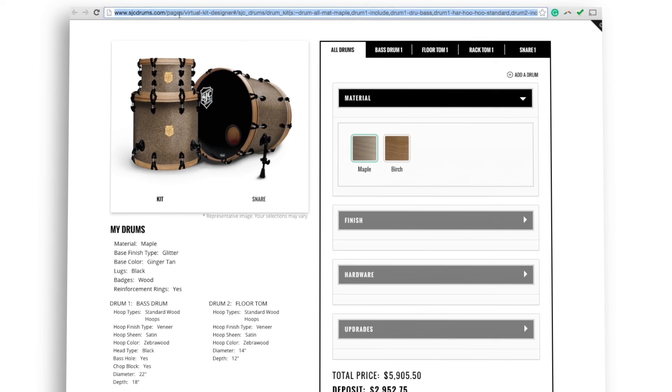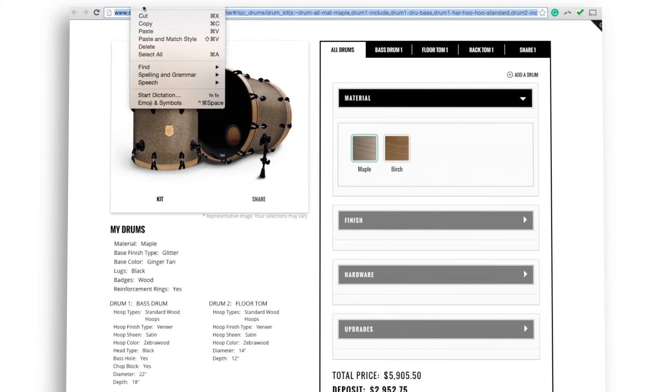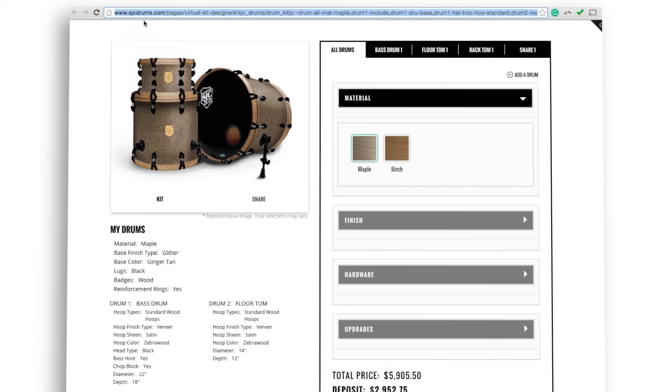If you're not quite ready to order or want to share your design, simply go to the URL and copy it. You can then email and share the URL.